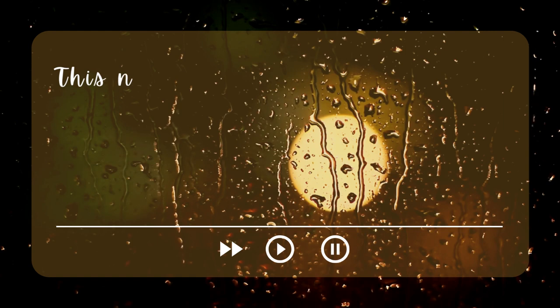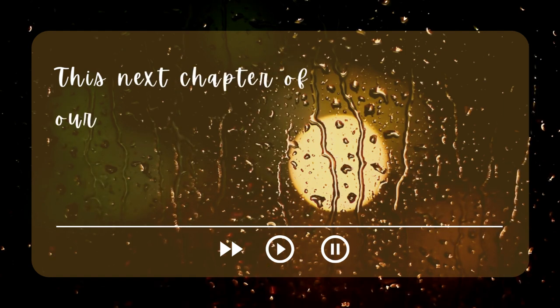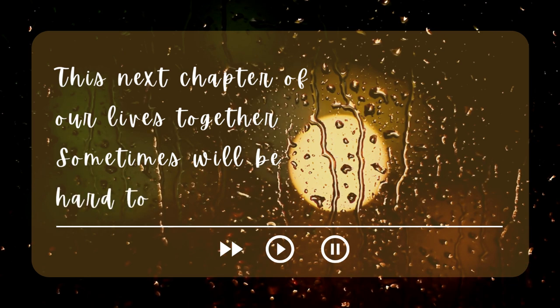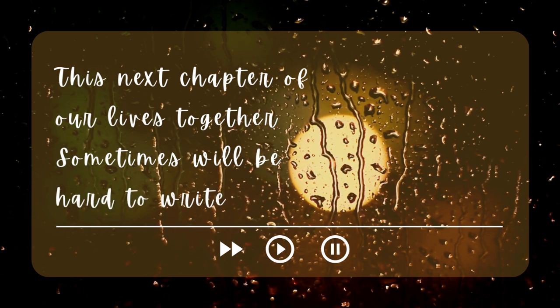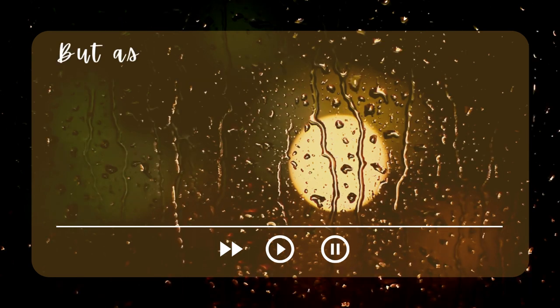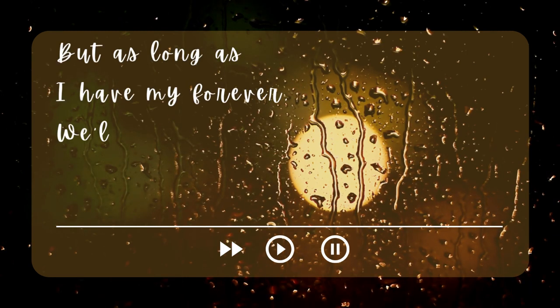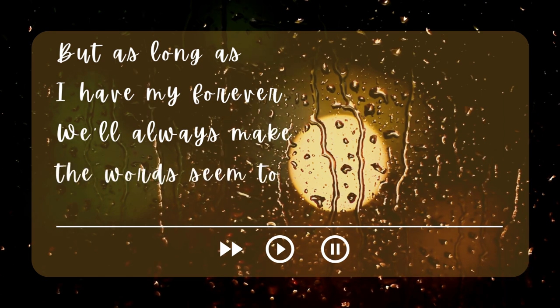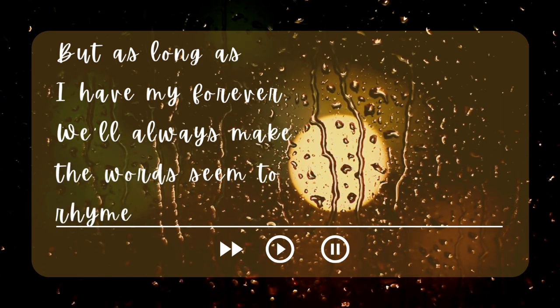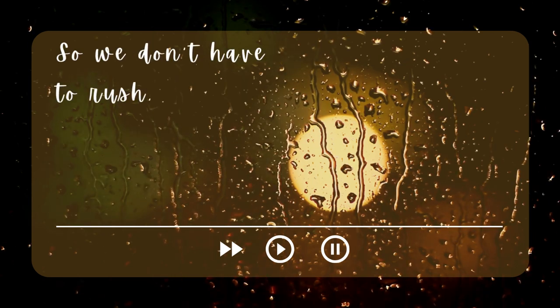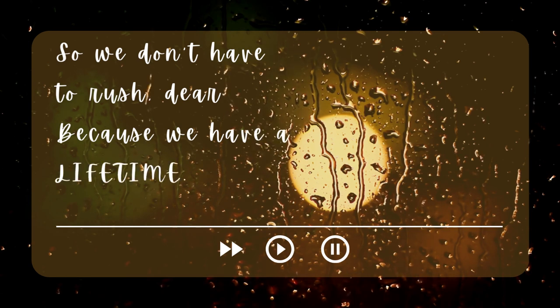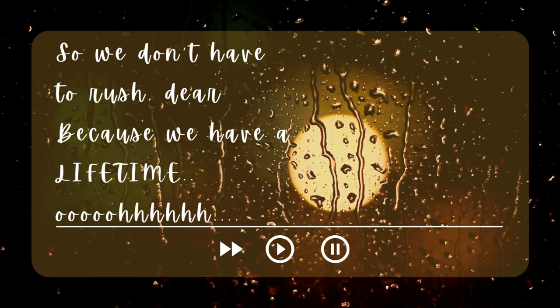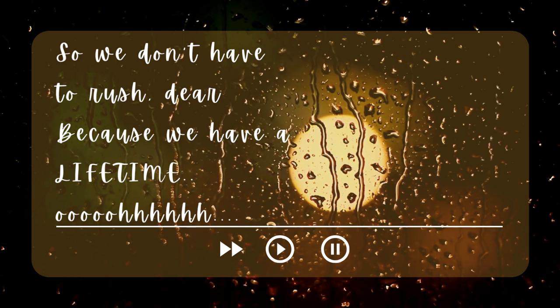This next chapter of our lives together, sometimes it will be hard to write. But as long as I have mine forever, we'll always make the words seem too right. So we don't have to rush, dear, cause we have a lifetime.